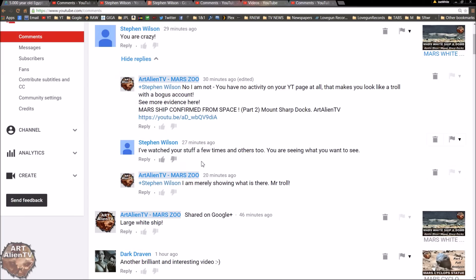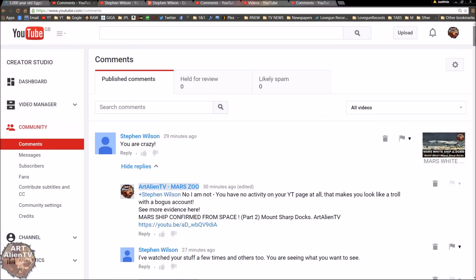He then goes on to say, I watched some of your stuff a few times and others too. You are seeing what you want to see. And I put underneath it, I'm merely showing what is there, Mr. Troll. And the reason I put Mr. Troll straight away is because that usually stops them from getting more abusive.